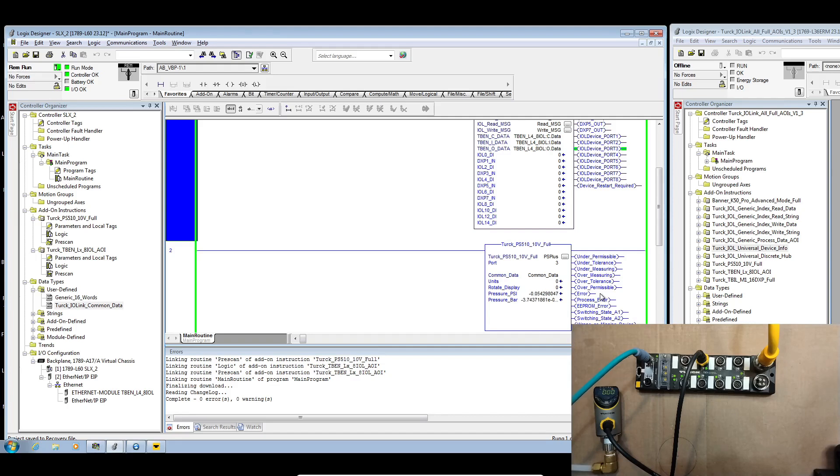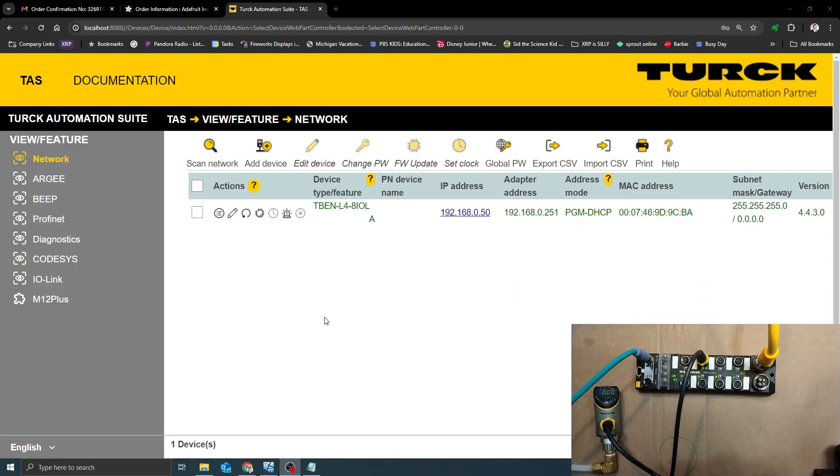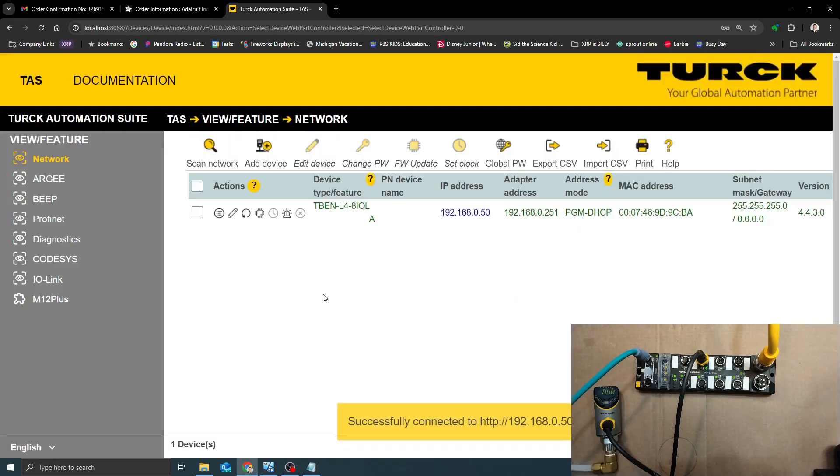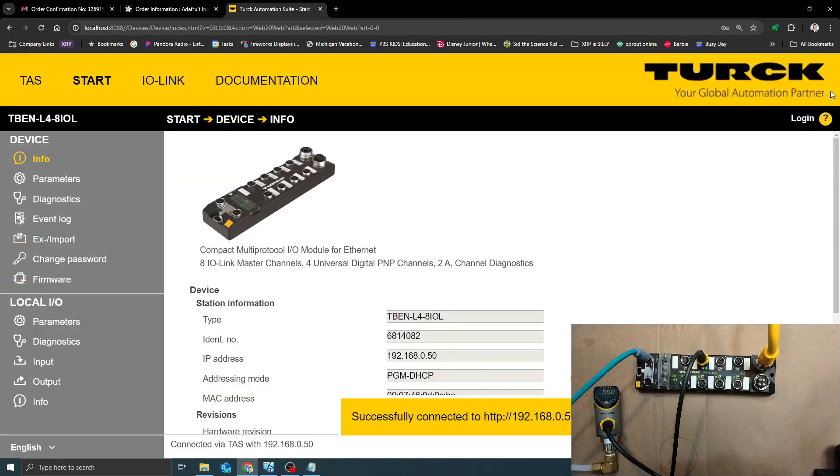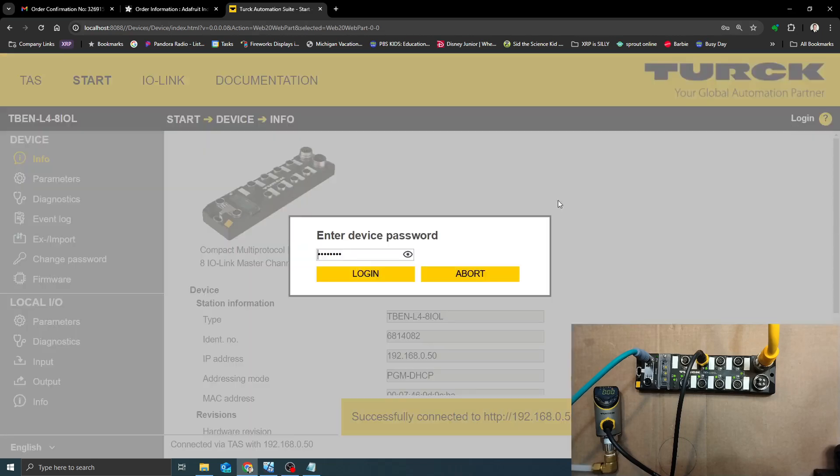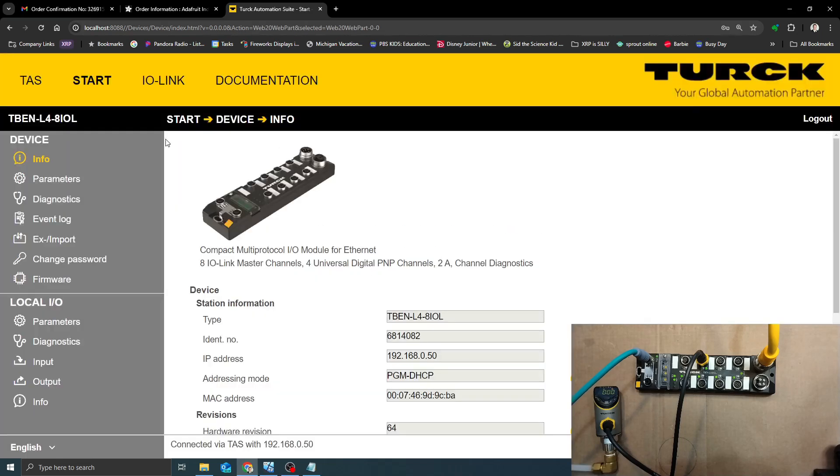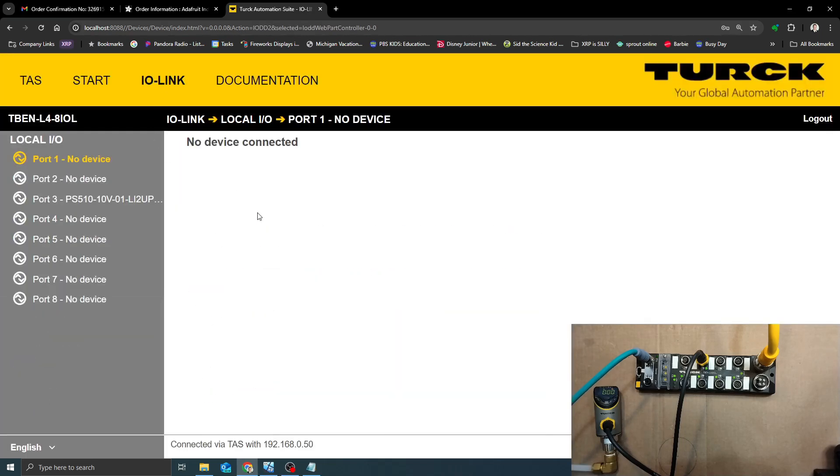If we head over to our Turck automation suite we can see some of this data in real time. If we click on the IP address we can go into TAS, log in. Password is password all lowercase by default, and if we go up to IO link we can see all the devices that are connected to our device.